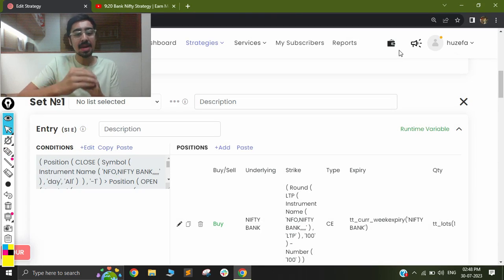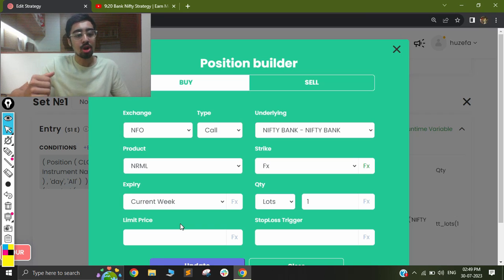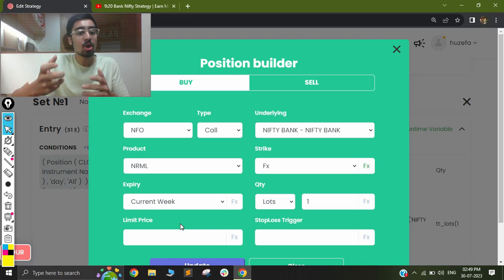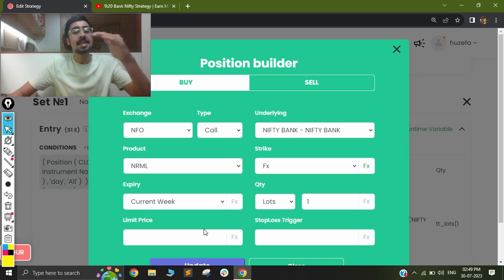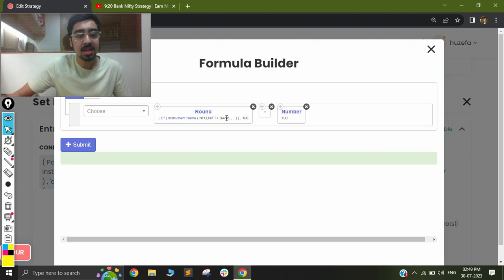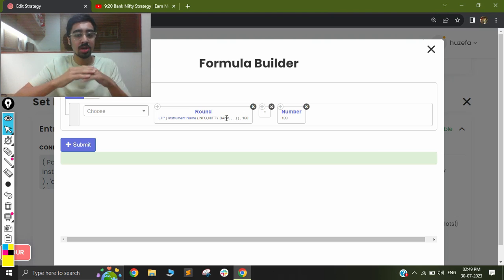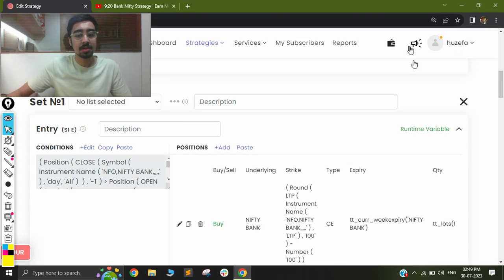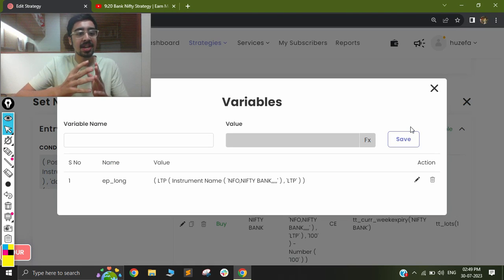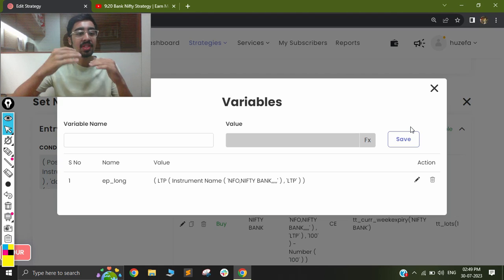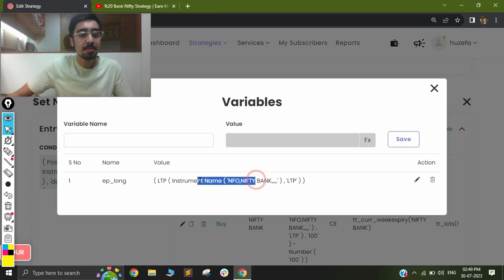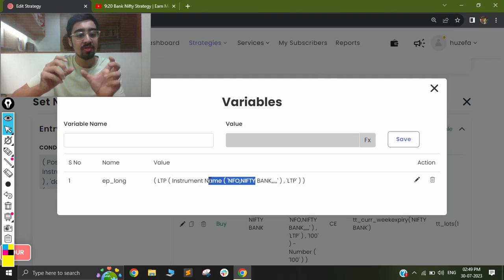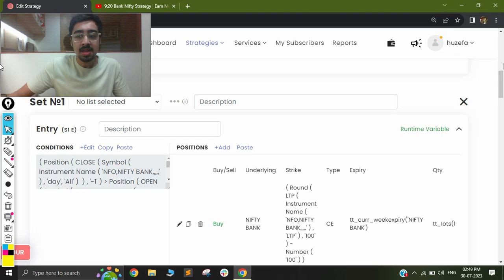Once I take my trade, I want to buy a call option. Since I want to take a long trade, I select a strike price slightly in the money — I round off the Bank Nifty spot to the nearest level and subtract 100 points to go slightly in the money. After this, I generate my runtime variables. I create a variable called 'ep_long' and give it the LTP value at the time of entry, so it captures the Bank Nifty spot price at entry.